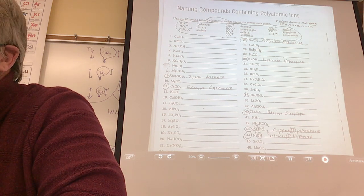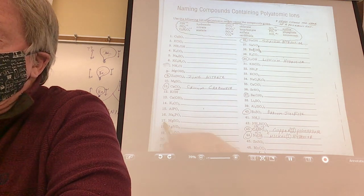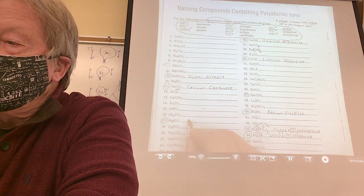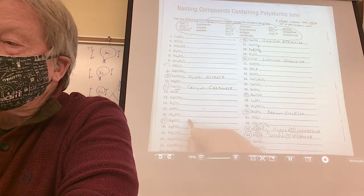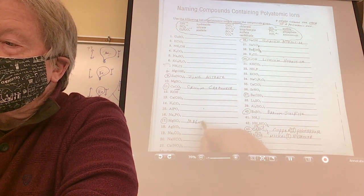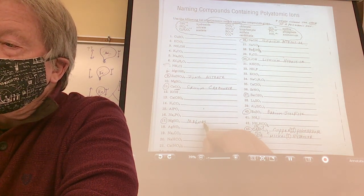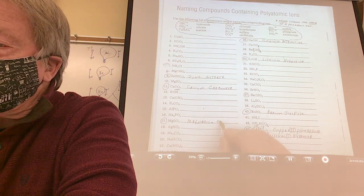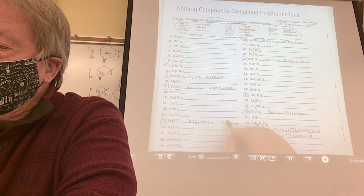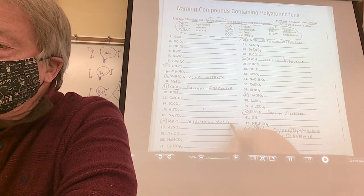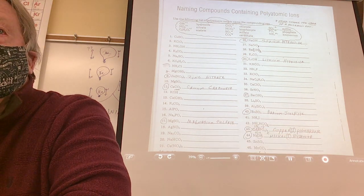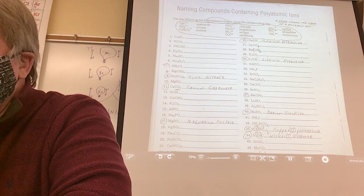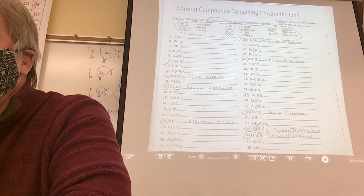Number 17. Magnesium sulfate. What about a Roman numeral? We're not going to use one — because magnesium is an always metal.